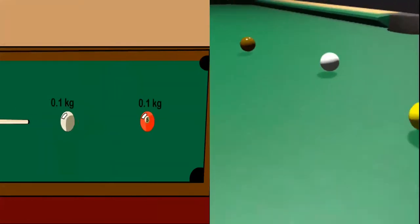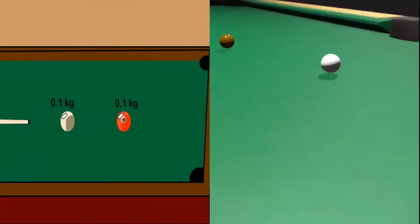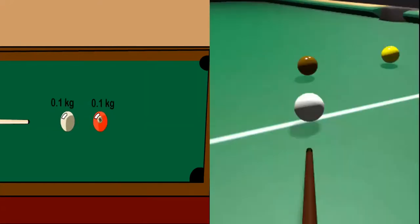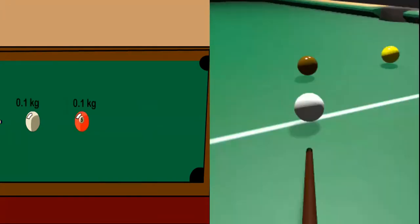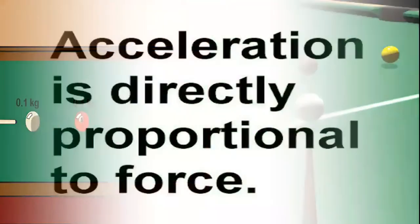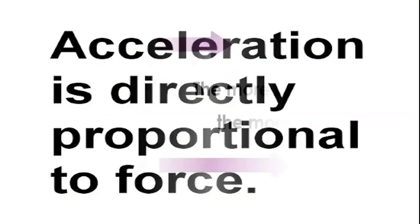Look at the animation of these two billiard games. When you hit the white billiard ball with a lesser amount of force, there will be a lesser acceleration on the red billiard ball. On the other hand, if you exert a greater force on the white billiard ball, it will result in a greater acceleration. Acceleration is directly proportional to the force — the greater the force, the greater the acceleration, and the lesser the force, the lesser the acceleration.